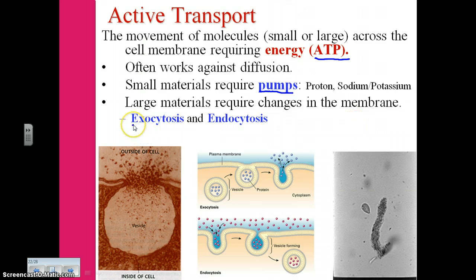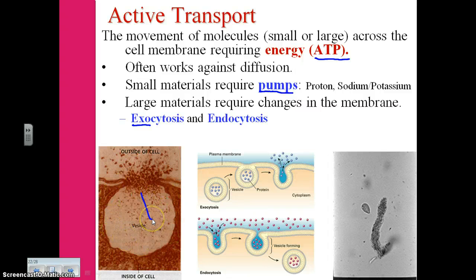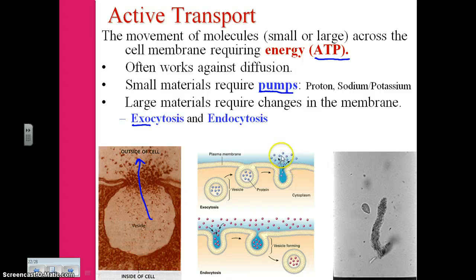There are two ways that we see this happen. The first is exocytosis — exo meaning outward. Here's a diagram of exocytosis, where a vesicle is moving particles out of the cell. Here's the vesicle fusing with the cell membrane, and then particles are released out of the membrane.